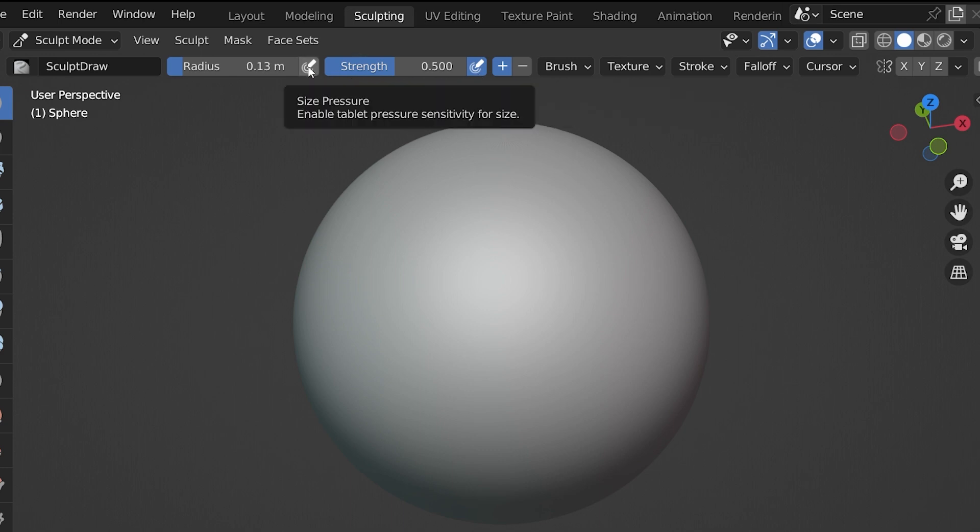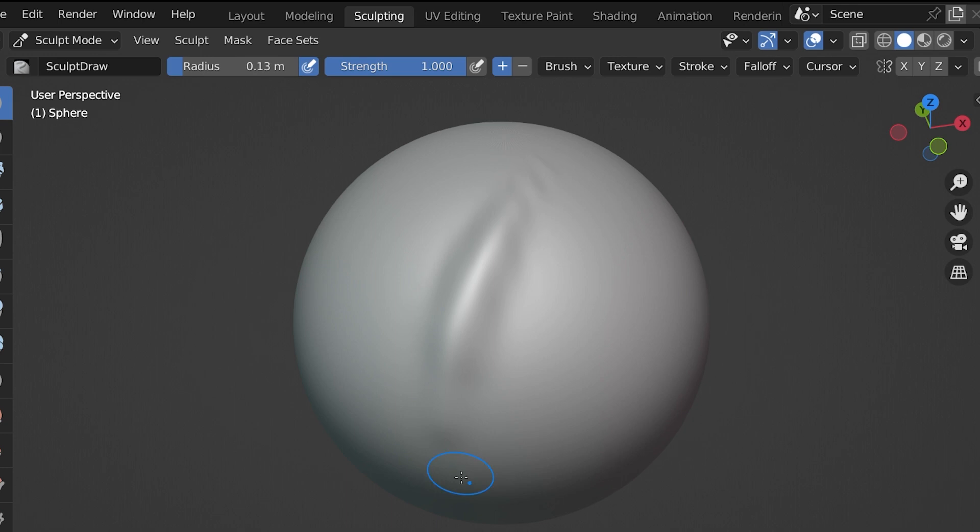And this setting is only useful at all if we have a pressure sensitive pen tablet. We can choose to have the pressure sensitivity affect the radius, the strength, or both. Most often, the default setting of having it turned on for the strength and off for the radius is what we want.